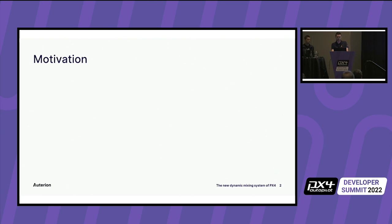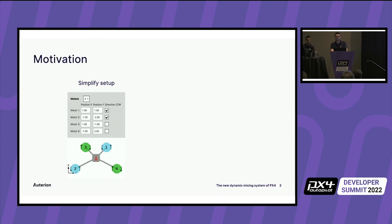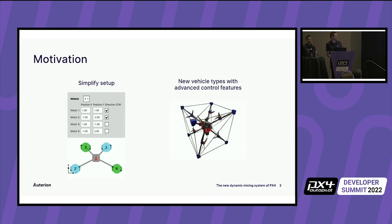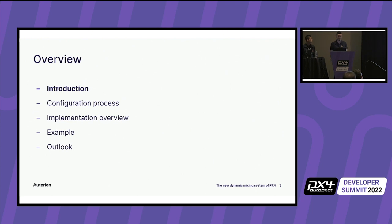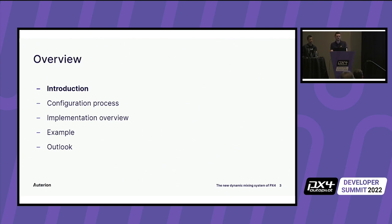Mainly thanks to the big push of Beat recently, this is now there. So in this talk, we really want to focus on how the new system makes it much easier to configure the system, and secondly, how we now can support fancy new vehicles and also new controls. I will cover the first half of this presentation where I will give you introduction to mixing and then do a very much user focused introduction into the configuration process. Then Beat will take over and talk about some implementation details and give you an example of how the new system can be used to fly fancy new drone. And in the end, we will close up with an outlook.